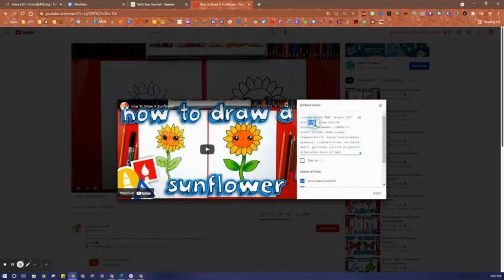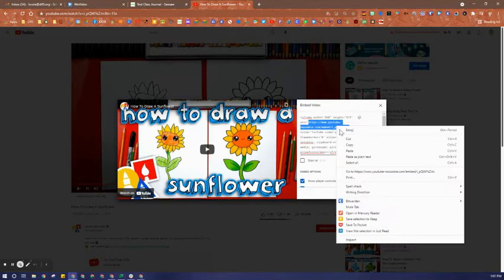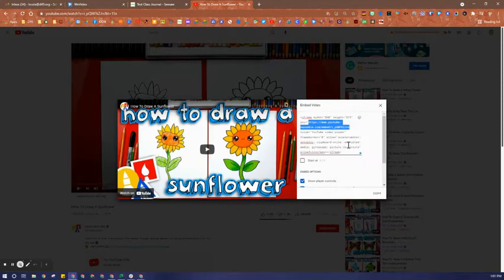It's everything between the quotation marks starting with HTTPS and going to the right before the second quotation mark. I will right click and copy.